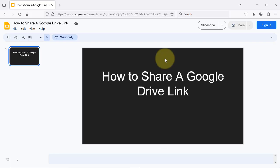Today's tutorial ends here. Very soon, more tutorials about Google Workspace. Thanks for watching and have a good day. See you later!